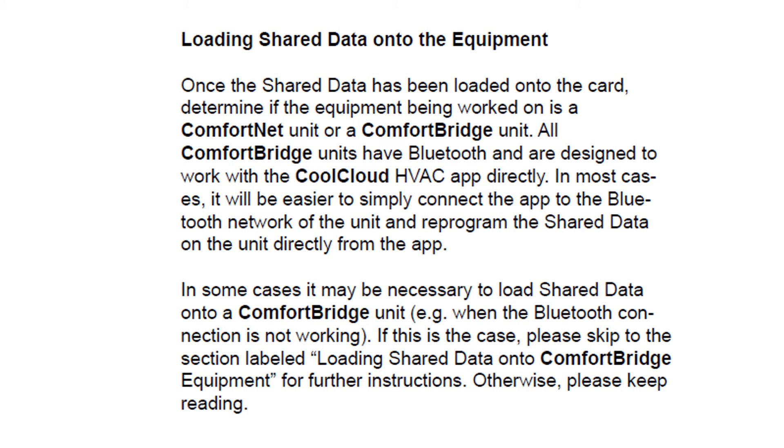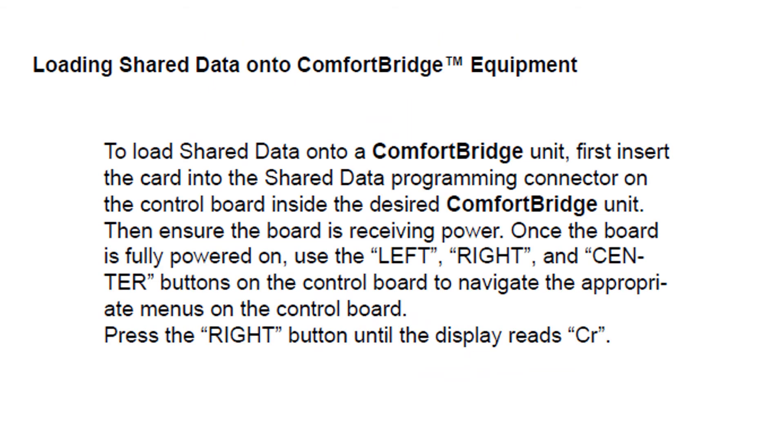Loading shared data on Comfort Bridge equipment. Any time you have a new board you install and you don't have a chip with you and you do not have the reprogrammable chip, as long as you have the internet and the CoolCloud app, you can do it in Bluetooth. The chip is only required if the Bluetooth was unable to load data or the customer may not want to use the Bluetooth to move the data and prefers we supply the data through the chip to them.